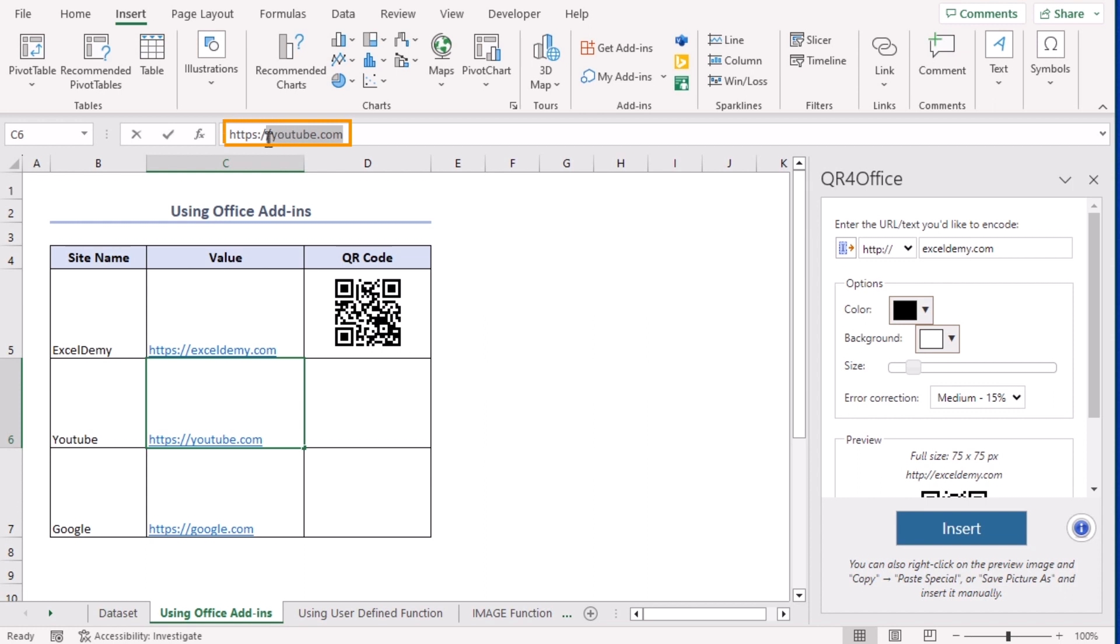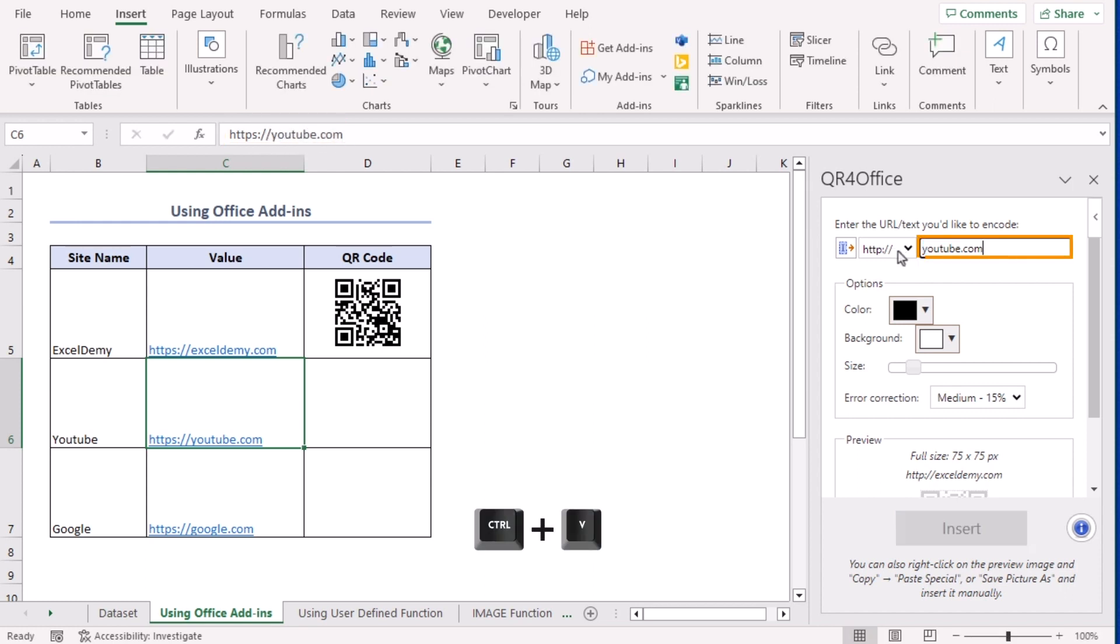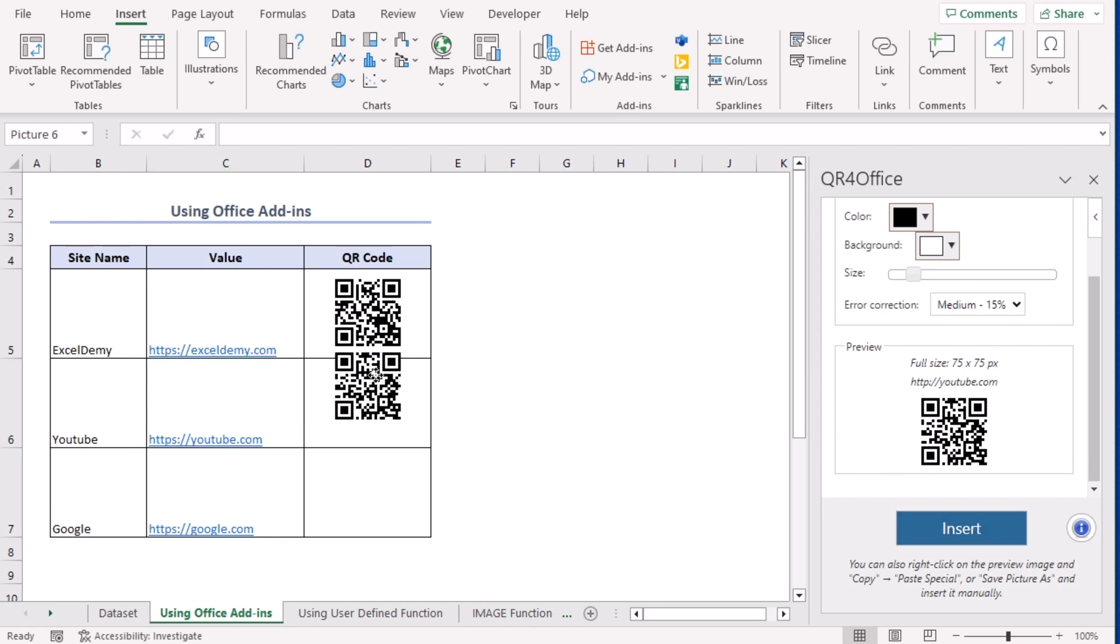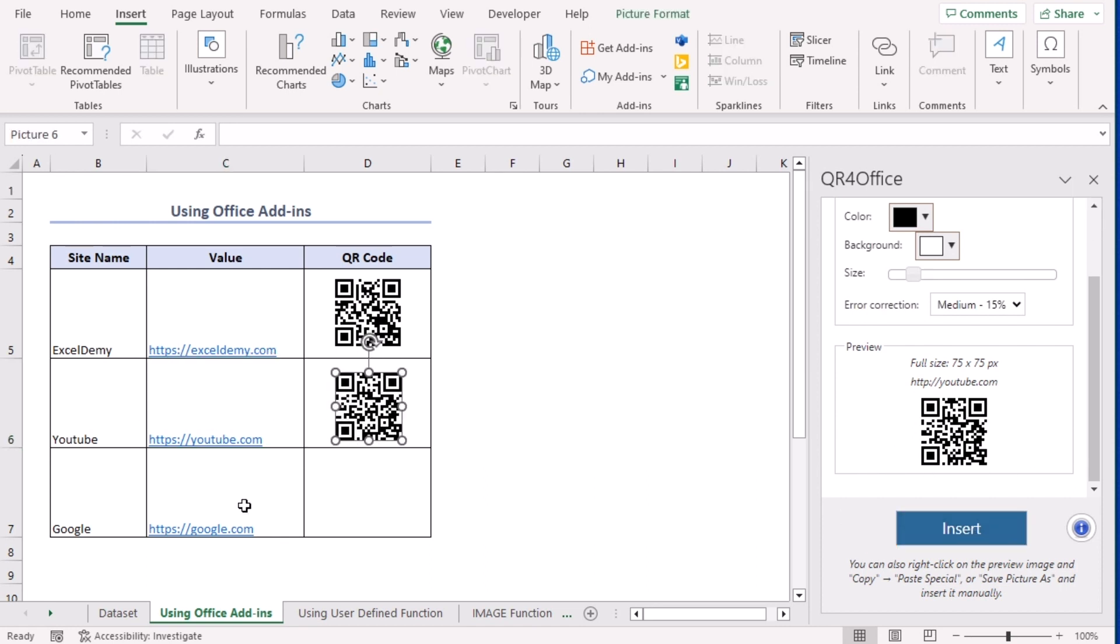Let's say this one. Let's go along here. And we can see our QR code is generated. Insert. Let's place it here.